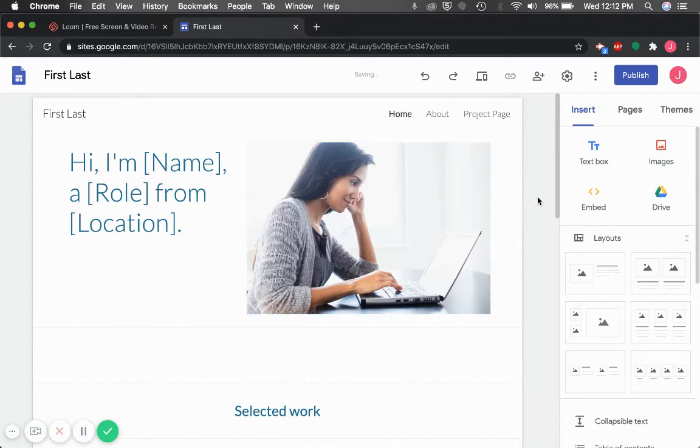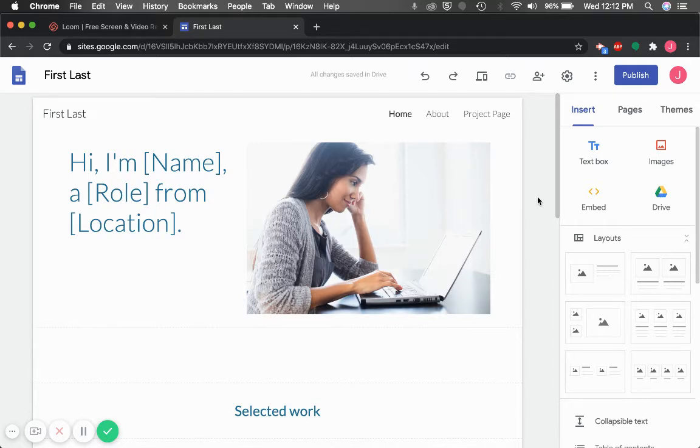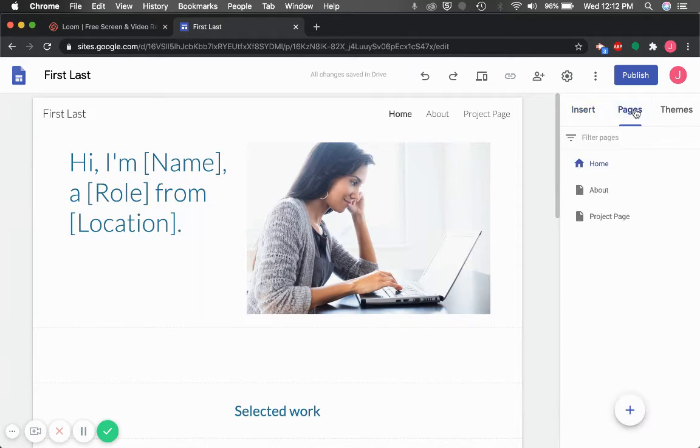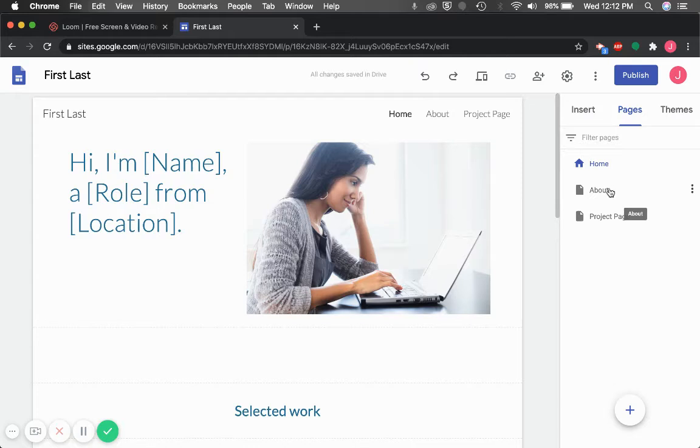Next, we're going to build the basic Dominican digital portfolio structure. Click on the Pages tab up here in the top right. Digital portfolios follow this basic structure.